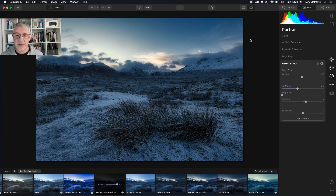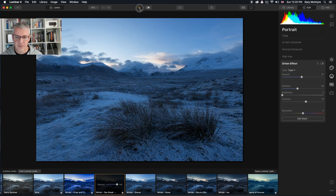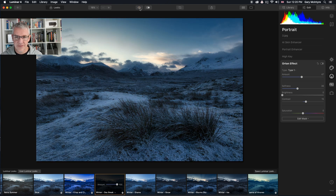Last but not least — Winter Daybreak. Before and after, before and after.